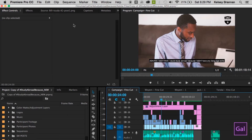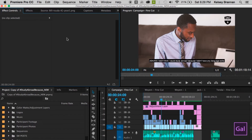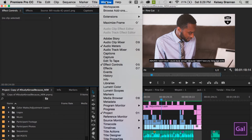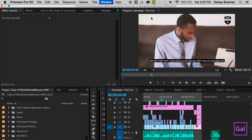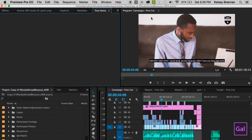As you see here in my timeline, I have a complex multi-sequence project. I want to take some notes and to-dos to send on to my assistant editor. Up in my Window menu, after you've downloaded PostNotes from PostNotes.io and you open up Premiere Pro under Extensions, you will find PostNotes and you'll open it up and the panel will appear.